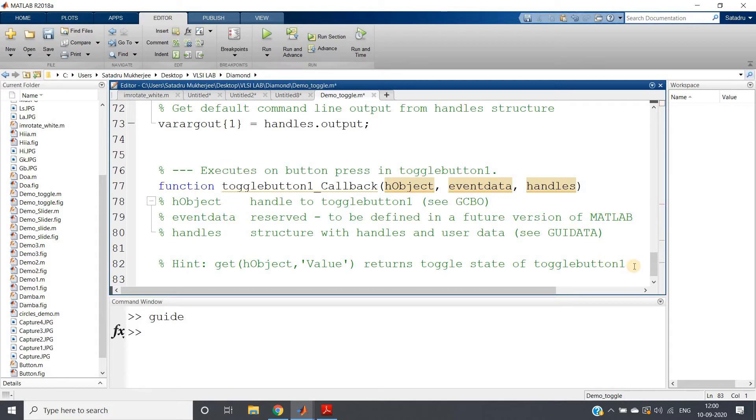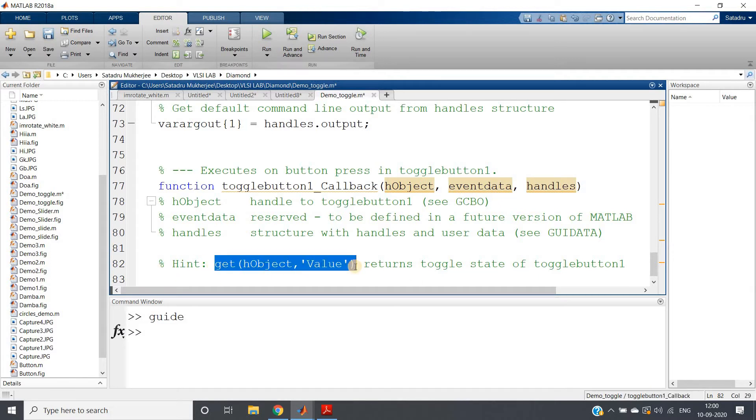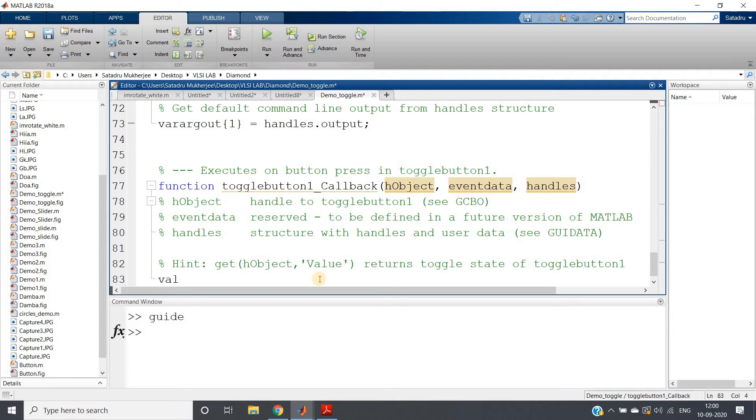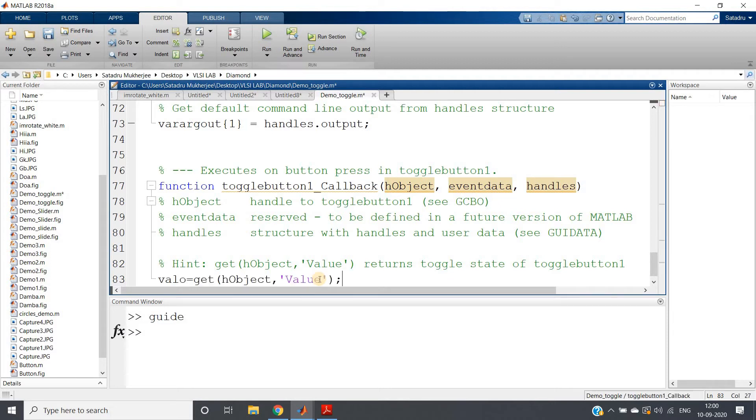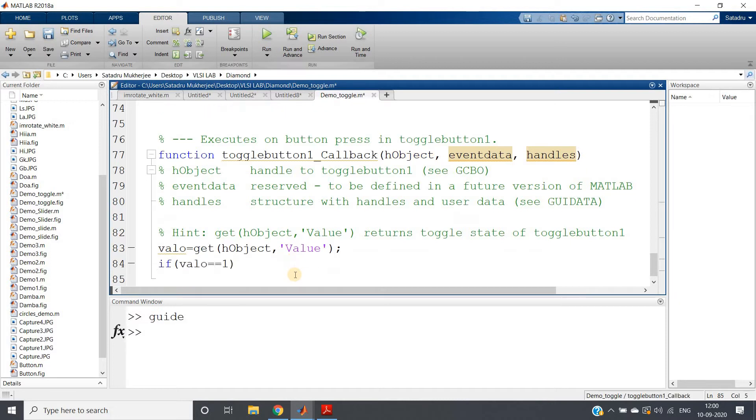What we can do: first of all, we need to get the value when button is pressed. For that, the get(hObject,'Value') part is there, clearly written in the hint. No need to remember anything. I am creating one variable value equal to this one. Now if value equals 1, we will do something; else will do something else.